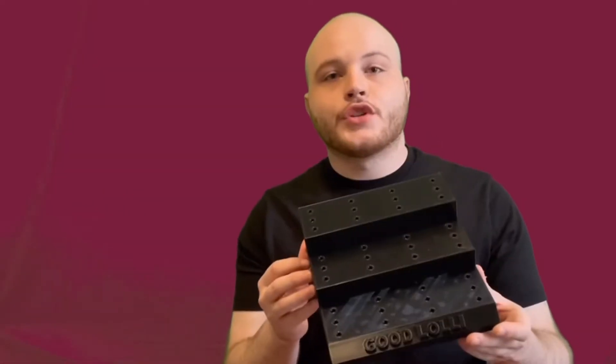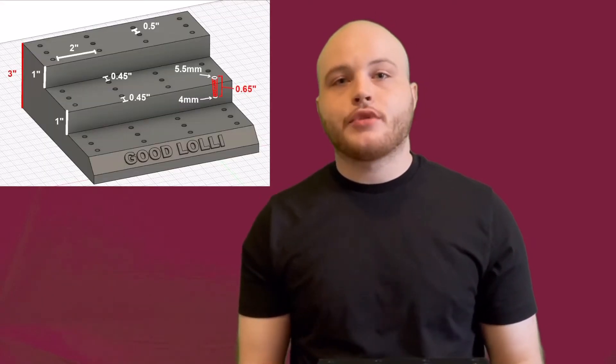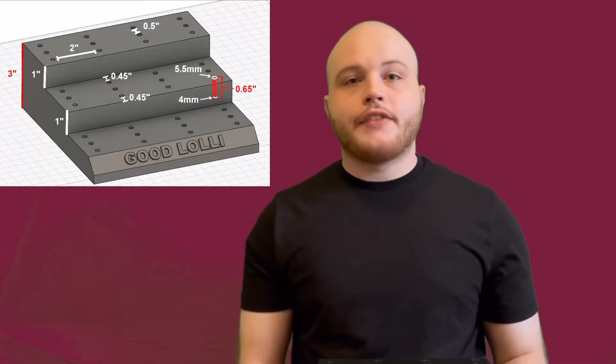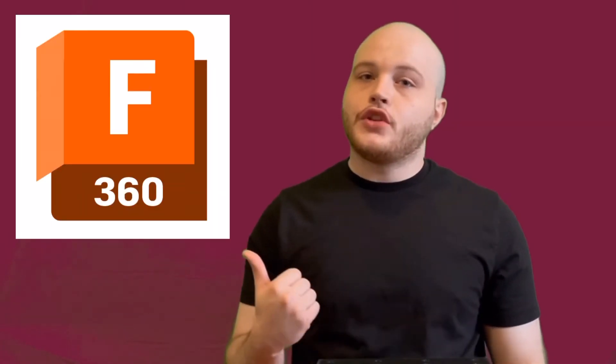Now that the first prototype is finished, I'm going to get this shipped out. They're going to test it out, make sure all the dimensions are right and everything fits properly. If they need anything changed, I can go back into Fusion 360, make those changes, and get another prototype printed and shipped out.